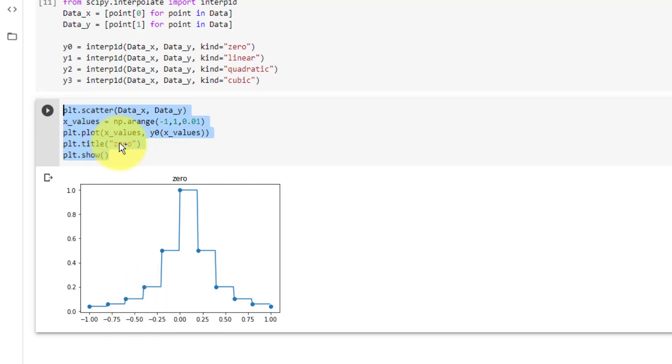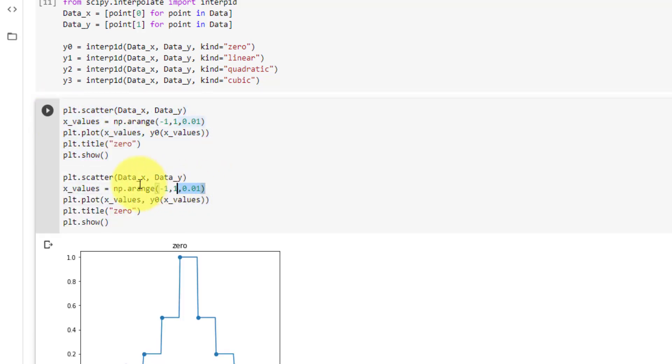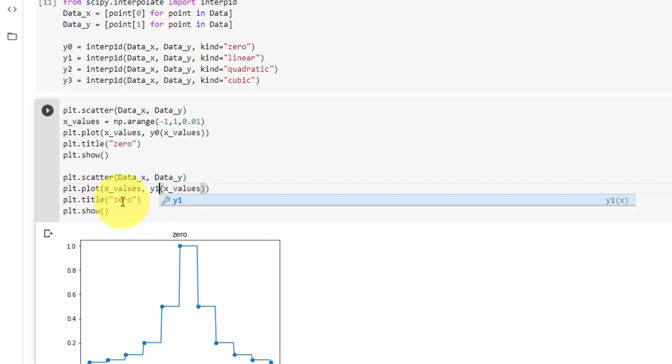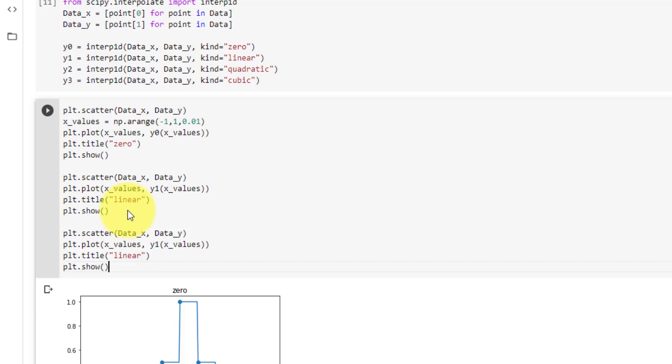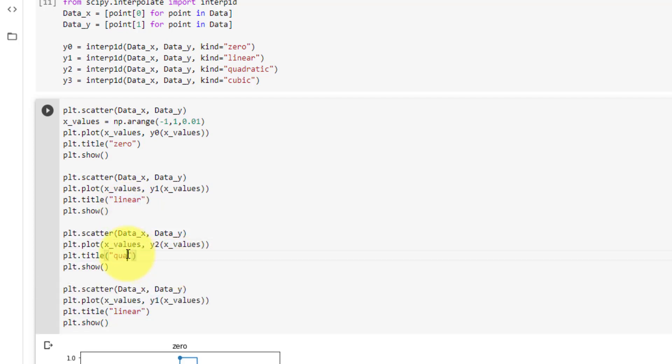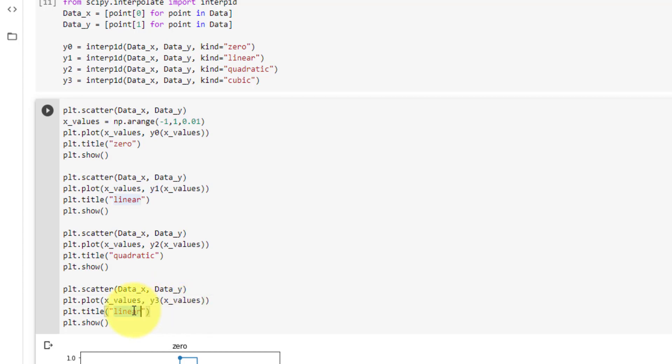We can now copy and paste this code, and we will use the same x values for all the plots. The only change here is y0 to y1, and the title from 0 to linear. And do this for the last two graphs. So then we need y2, which is quadratic, and y3, which is cubic.